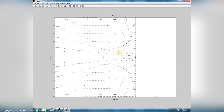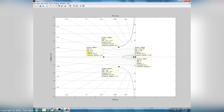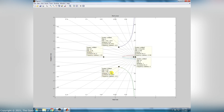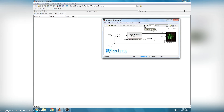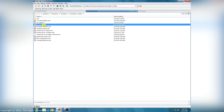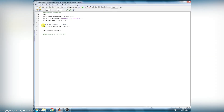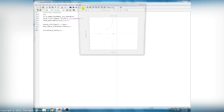You have to analyze and compare the stability using the root locus plot. Root locus analysis of the linear unstable model. Same as the previous task, the linear unstable simulation model is started. Then run the MATLAB script to generate the root locus plot using the generated dataset in the MATLAB workspace.